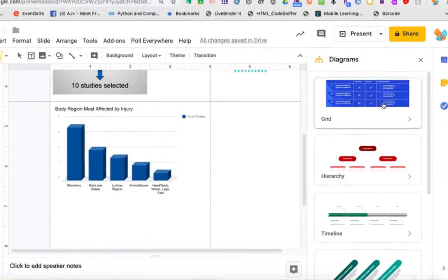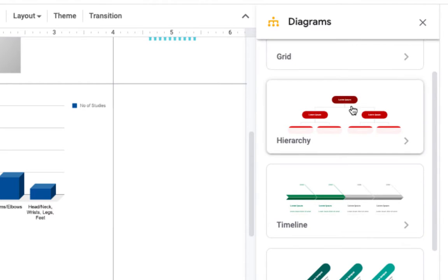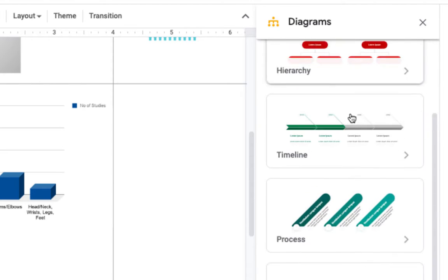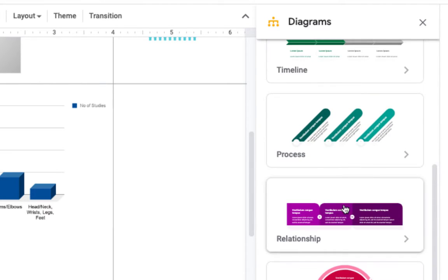On the right, you'll select the type of diagram you want. Grid just gives you tables. Hierarchy, obviously the flow of something, more like a flow chart, a timeline, process, relationship, and cycle.